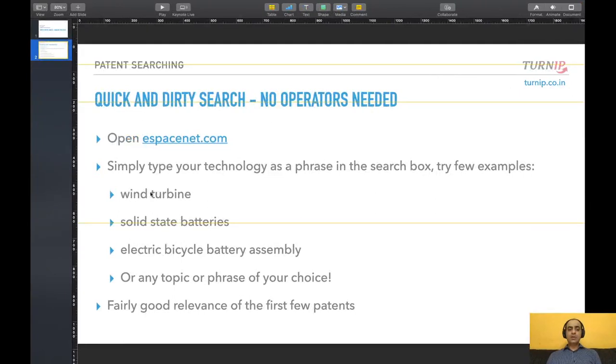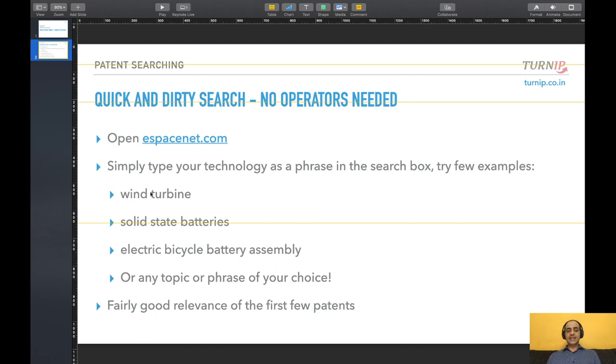This is an important step. Remember, an idea becomes an invention when you can describe it in sufficient detail. Good luck on your patent searches.